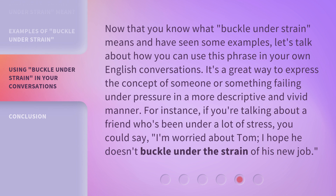Now that you know what 'buckle under strain' means and have seen some examples, let's talk about how you can use this phrase in your own English conversations. It's a great way to express the concept of someone or something failing under pressure in a more descriptive and vivid manner. For instance, if you're talking about a friend who's been under a lot of stress, you could say, 'I'm worried about Tom. I hope he doesn't buckle under the strain of his new job.'